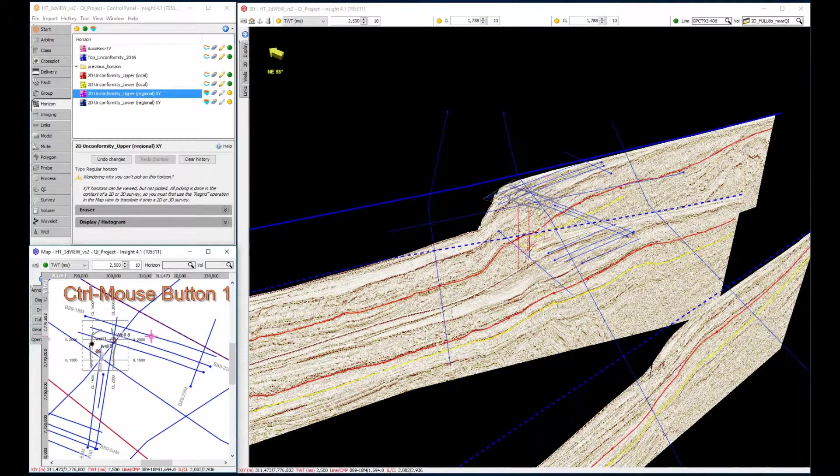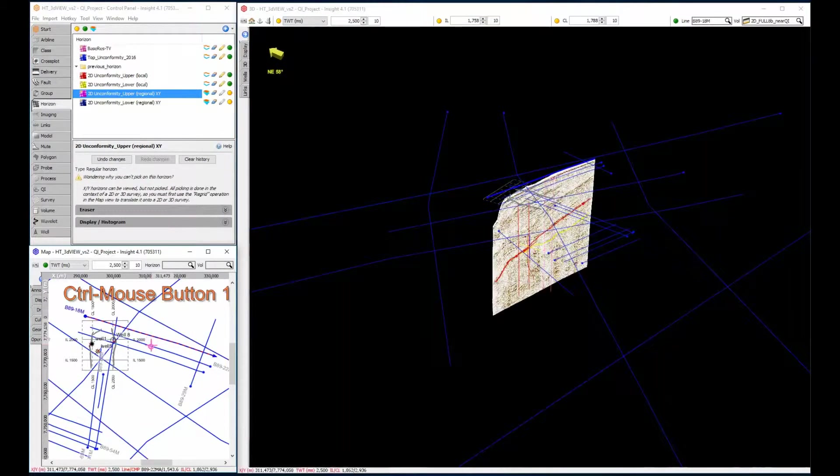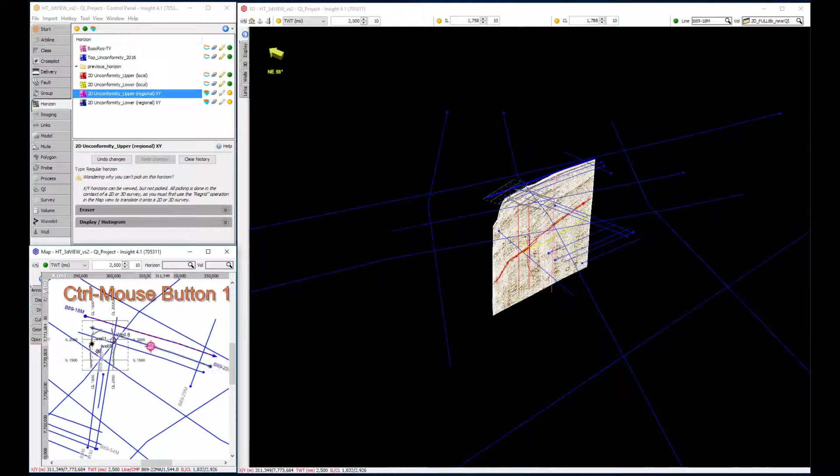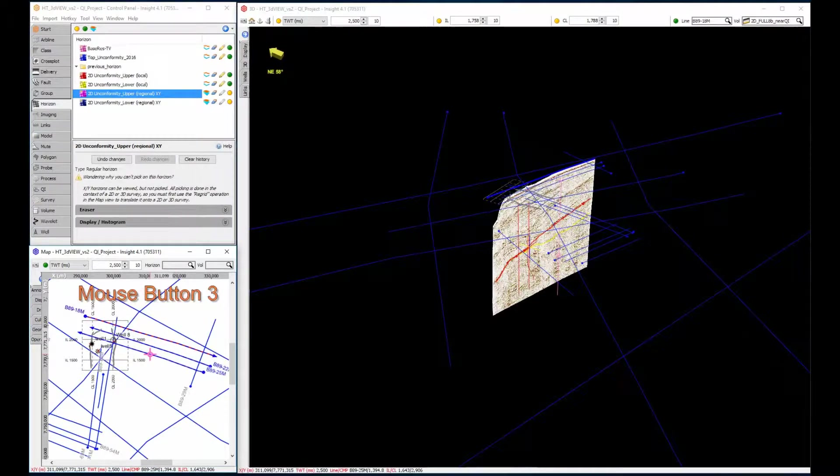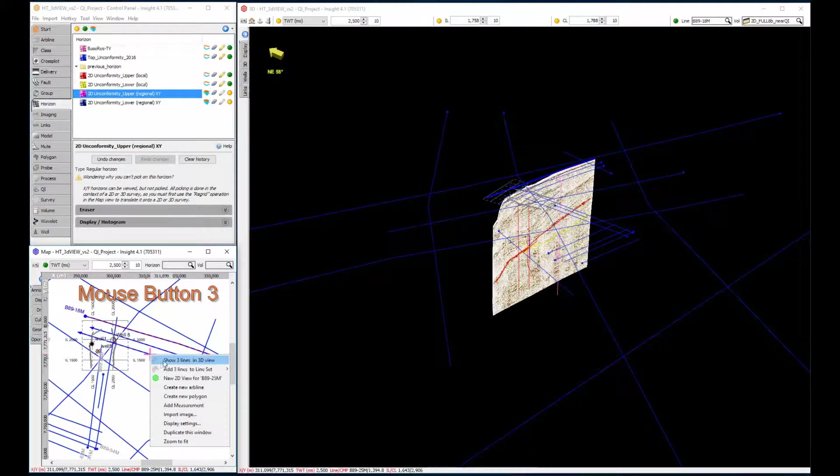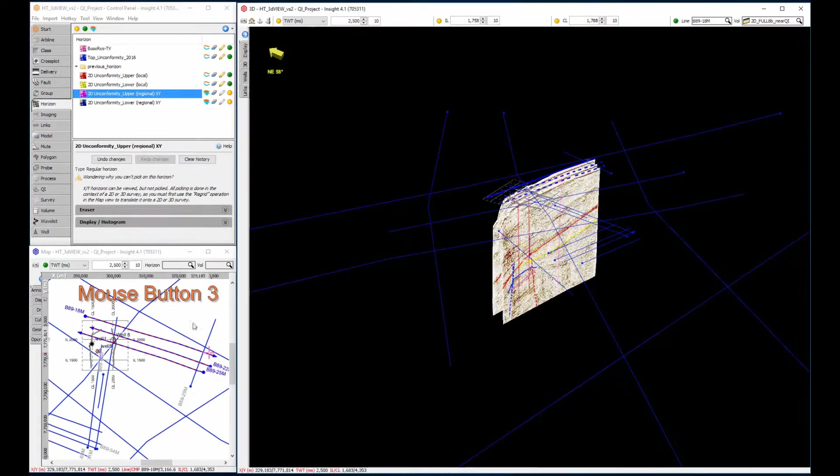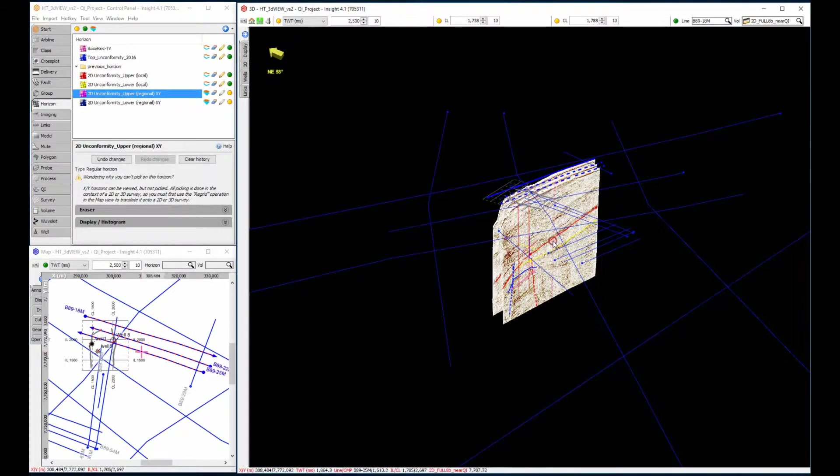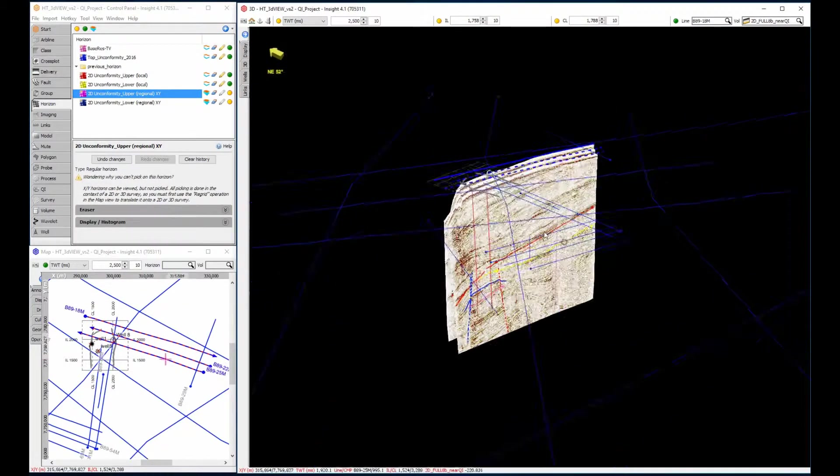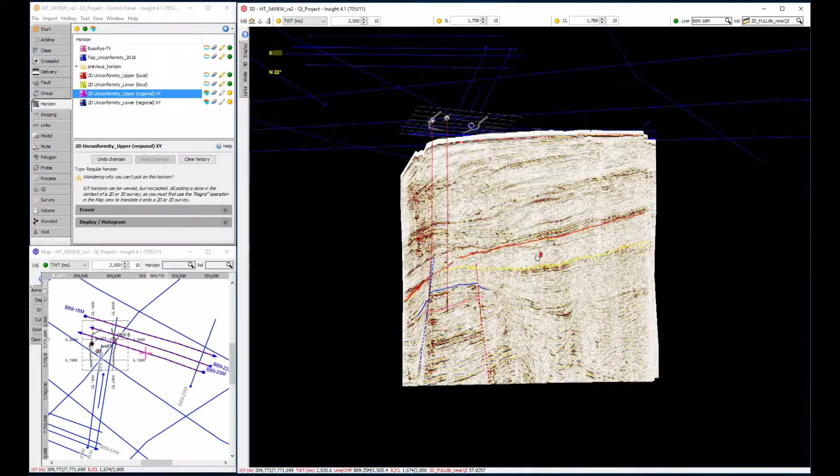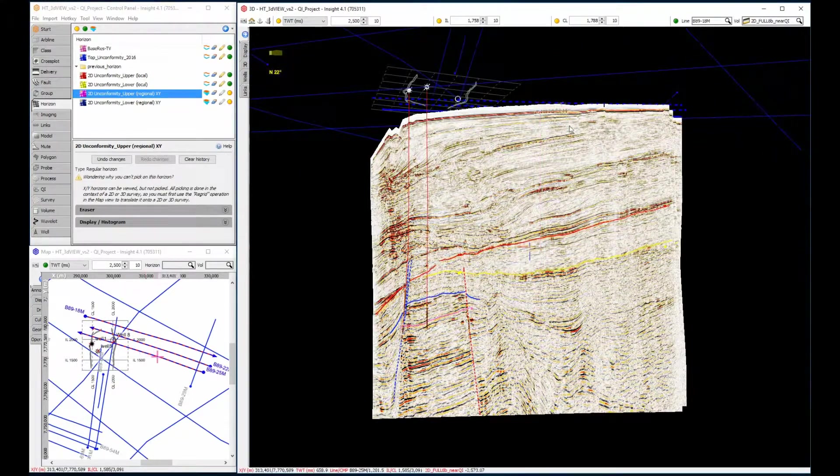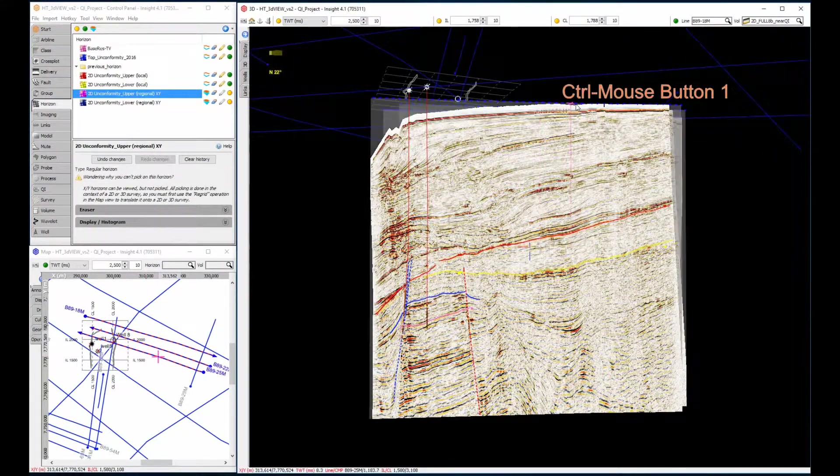To select multiple lines in the map view, use Ctrl mouse button 1, followed by mouse button 3, to show the selected lines in the 3D view. By selecting multiple adjacent 2D lines, the data can be quickly stepped through, helping to understand the spatial distribution of the reflections.